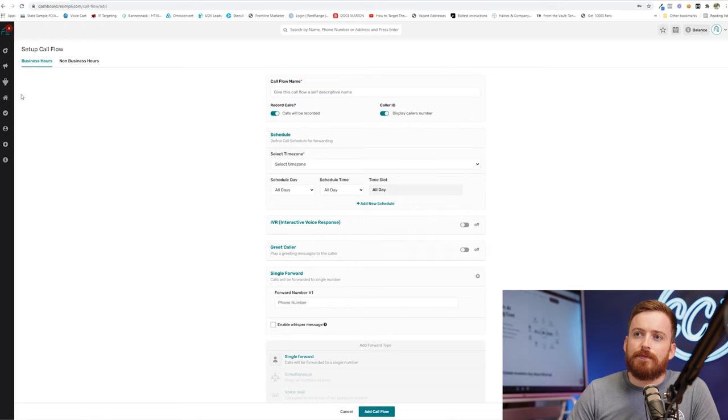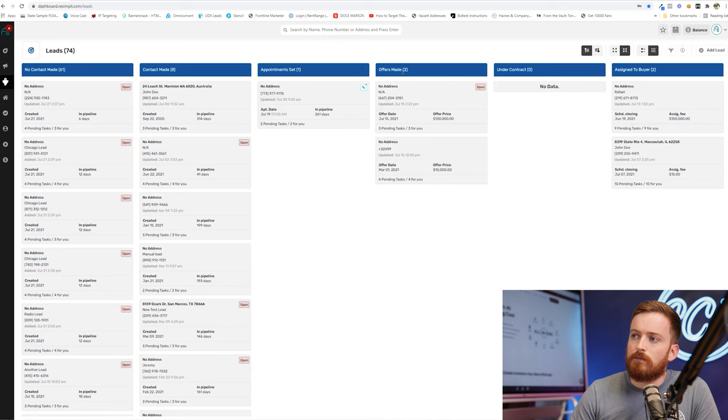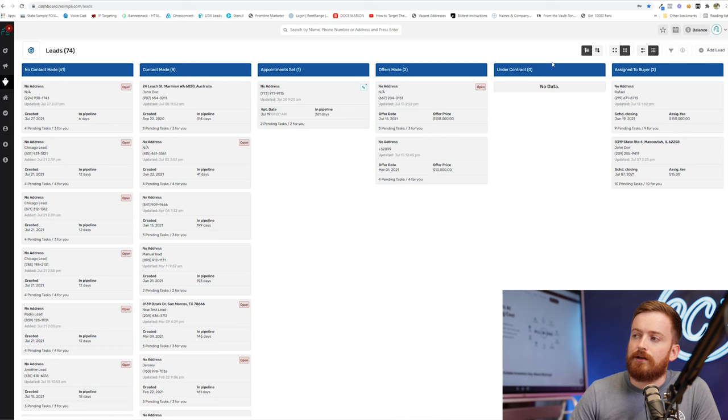you're going to give them this web form here and they're going to go through and fill out these details and click add a lead, which would then get it added to your CRM. So that would be right here under active leads, which is what we're going to focus on for right now.